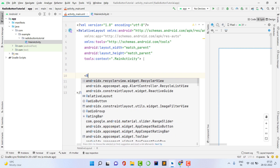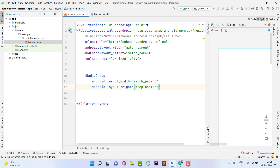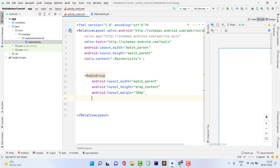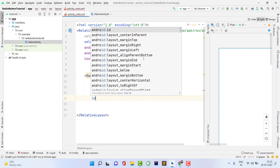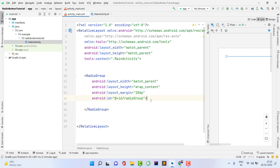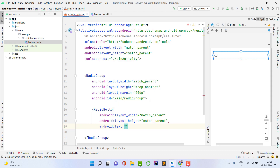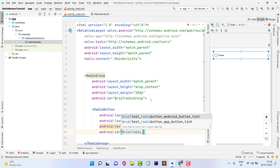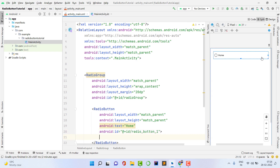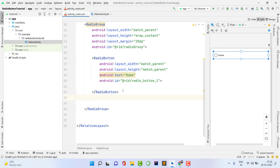Take a radio group here — type 'RadioGroup'. Set width to match_parent, height to wrap_content, and margin to 20dp. Give it an ID: 'radio_group', then close the tag. Now inside this radio group, add a radio button. Set layout width to match_parent, height to match_parent, set text to 'Home', and give it the ID 'radio_button_one'. Close the tag — the first radio button is created successfully.